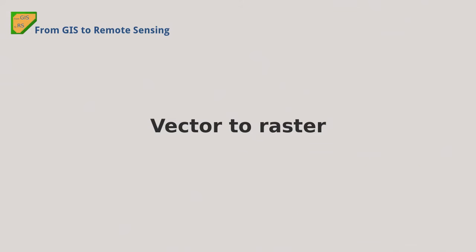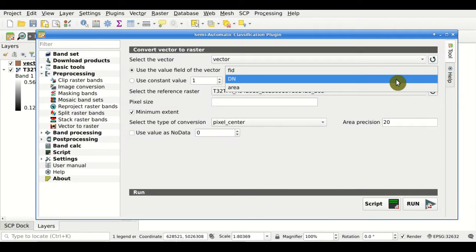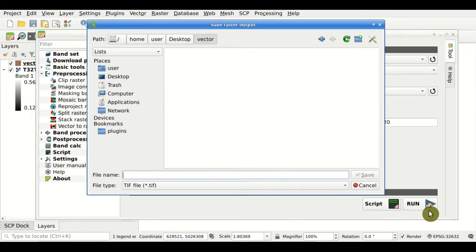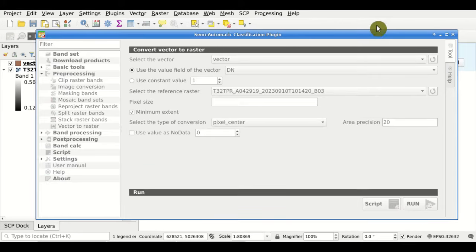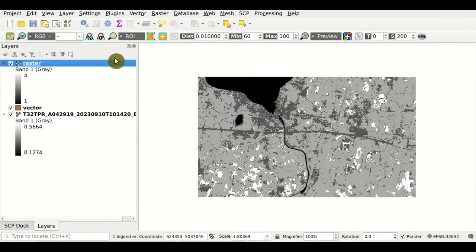Vector to Raster. From this tool, we can convert a vector, based on a field, to a raster file, using also a reference raster for alignment. The output is the raster derived from the vector.